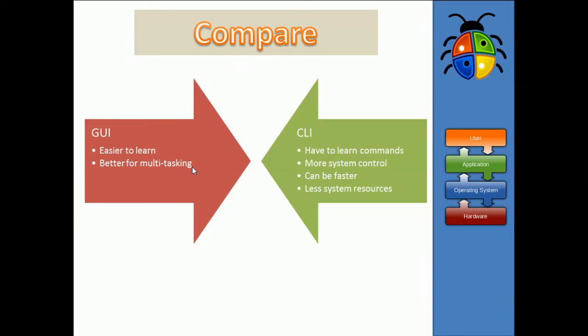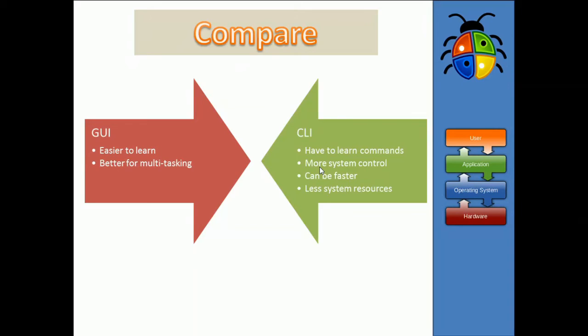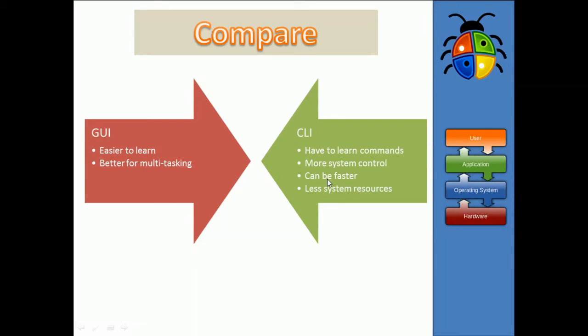On the CLI side, you do have to learn more commands. So, that's a negative. But, usually command line interfaces give you a lot more system control. If you look at programmers or you look at other people who are doing things that are more complex with the computer, they tend to be using the CLI. So, it's maybe for more advanced users. As we mentioned before, when it came to like games and things, it can actually be much faster. If you know what you're doing, you can achieve a lot more in a very short space of time. But, you have to learn the commands.